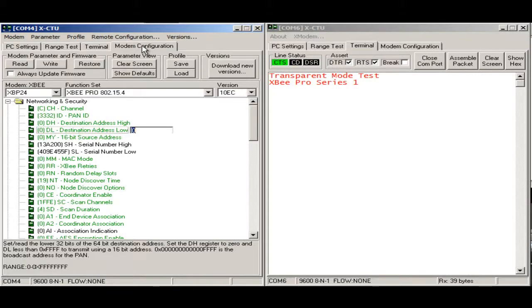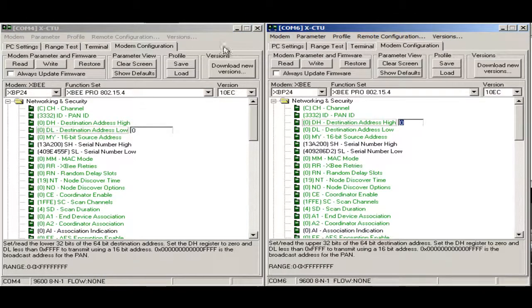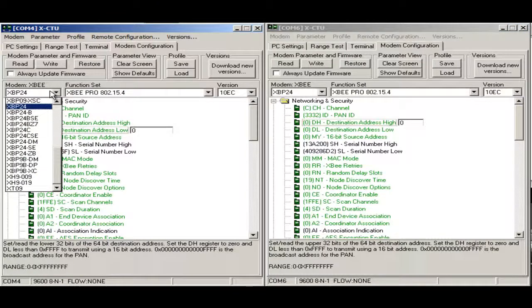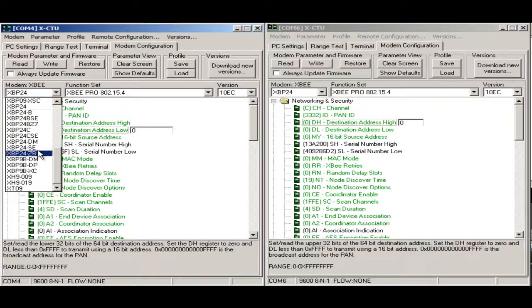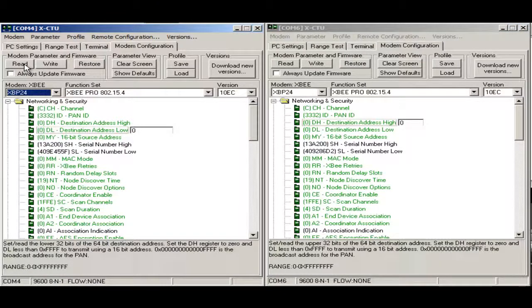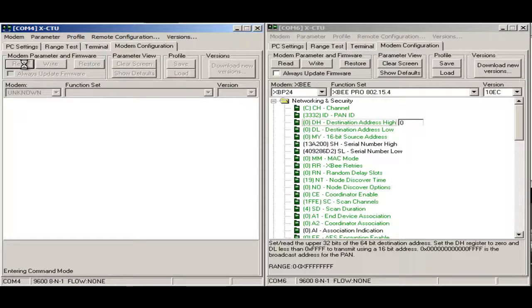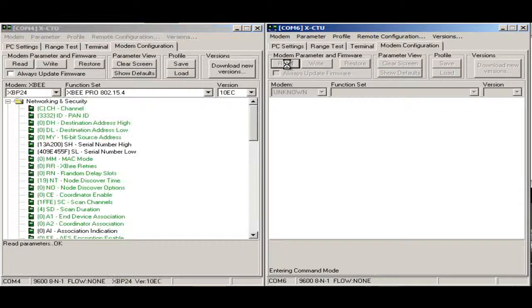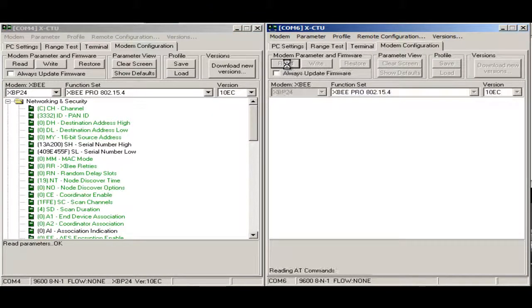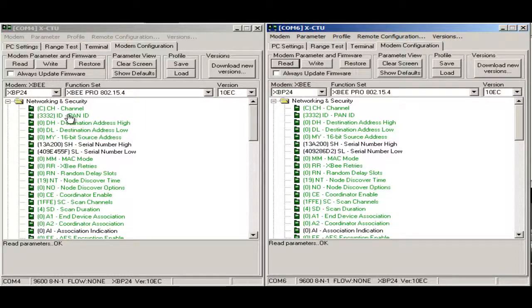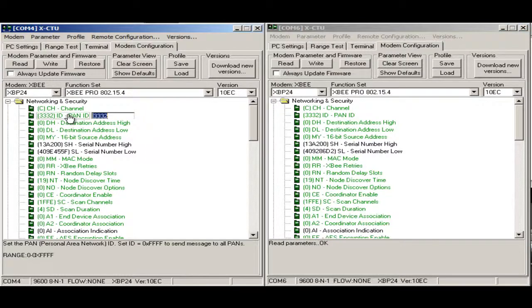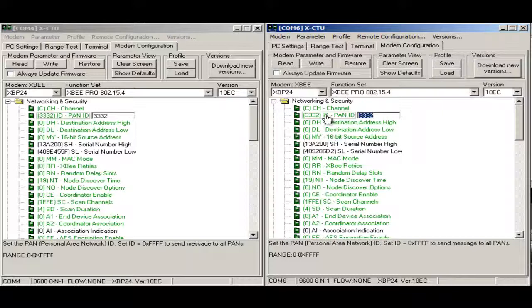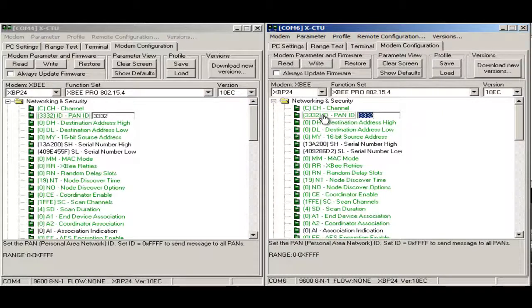We will test the modem configuration and first we will read each XB. On the dropdown box we have several XBs that we can manage, but right now I have two XBP24, so I will check the configurations. Each one has the same PAN ID, so they can communicate between themselves because they are on the same PAN.